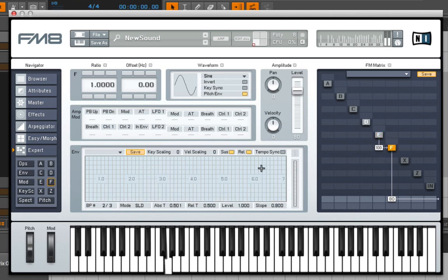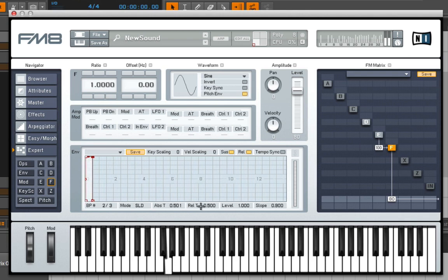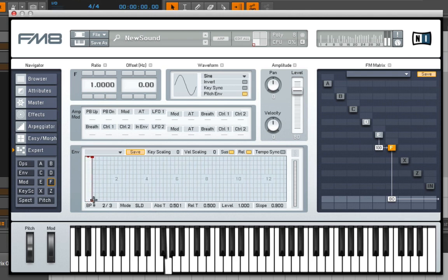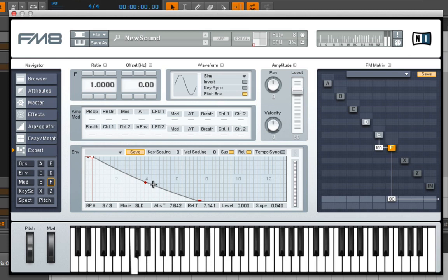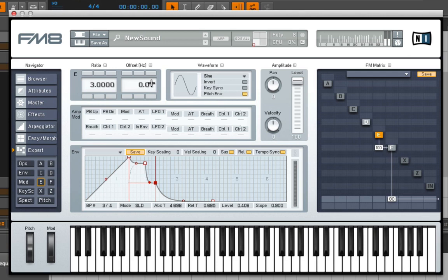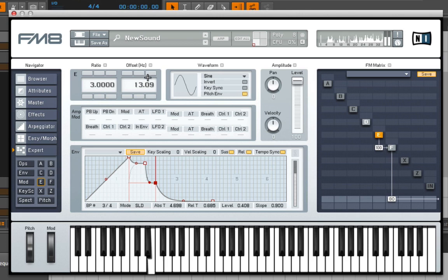We don't have any release on F, so let's go into our envelope for F and add some release. Maybe we'll offset it just a little bit. Or a lot bit.